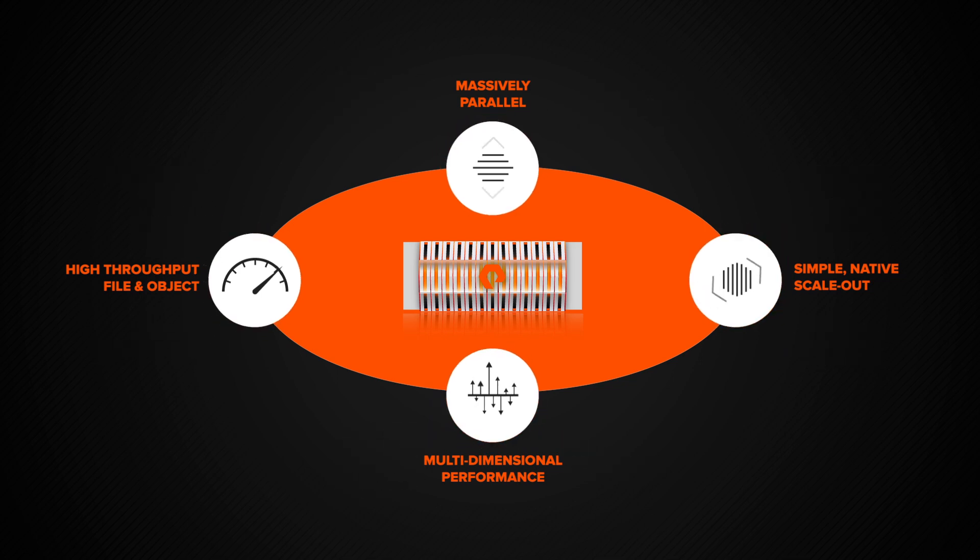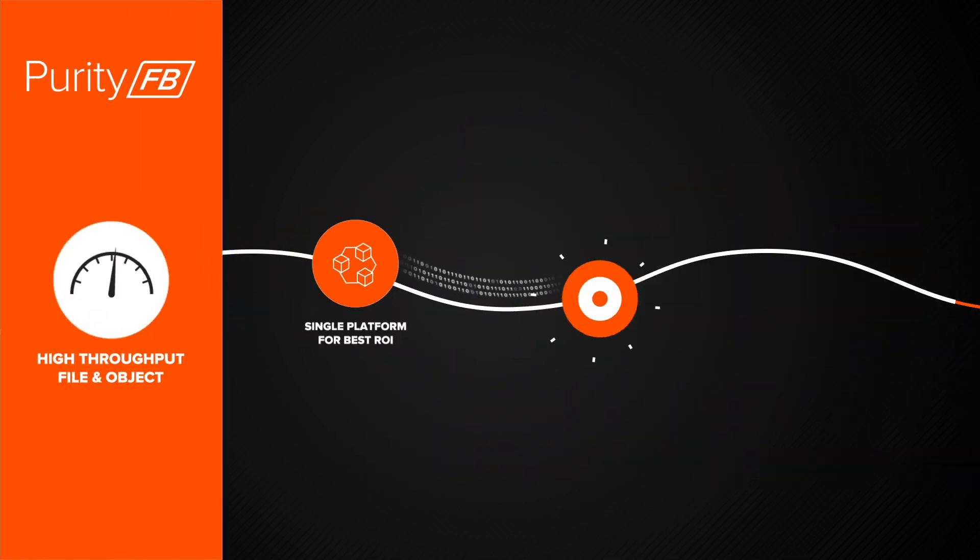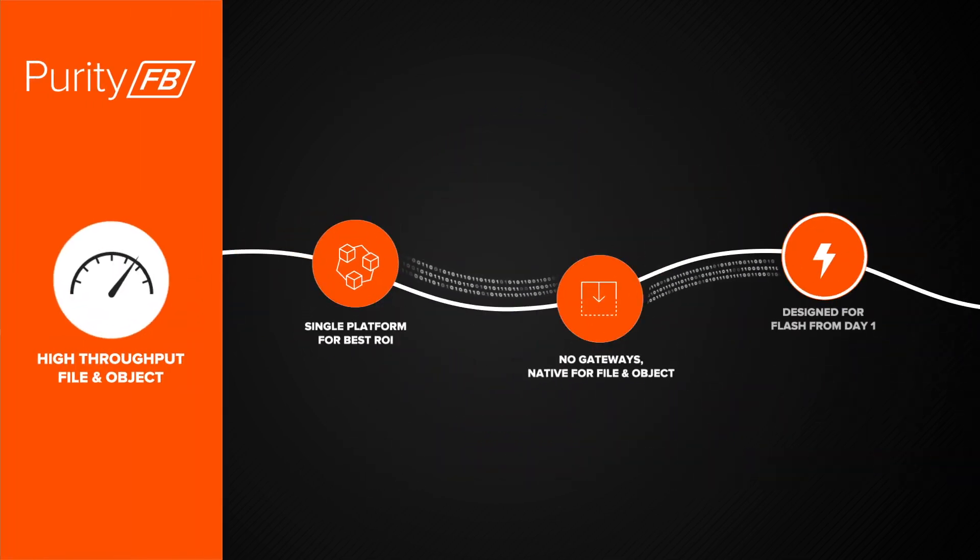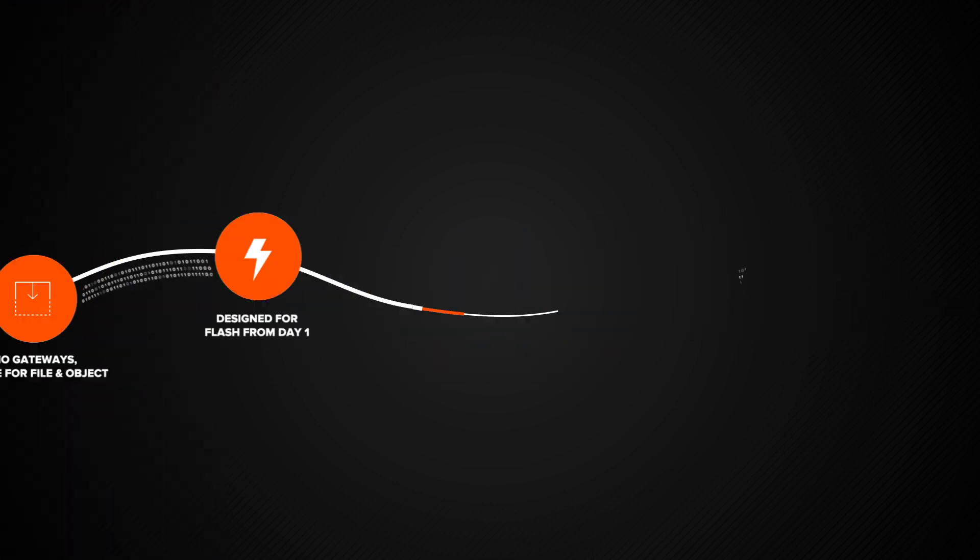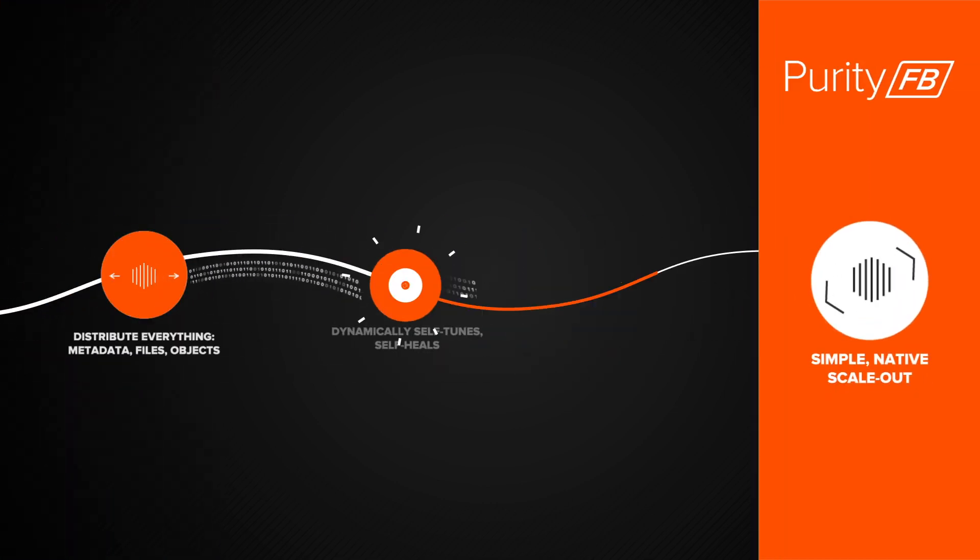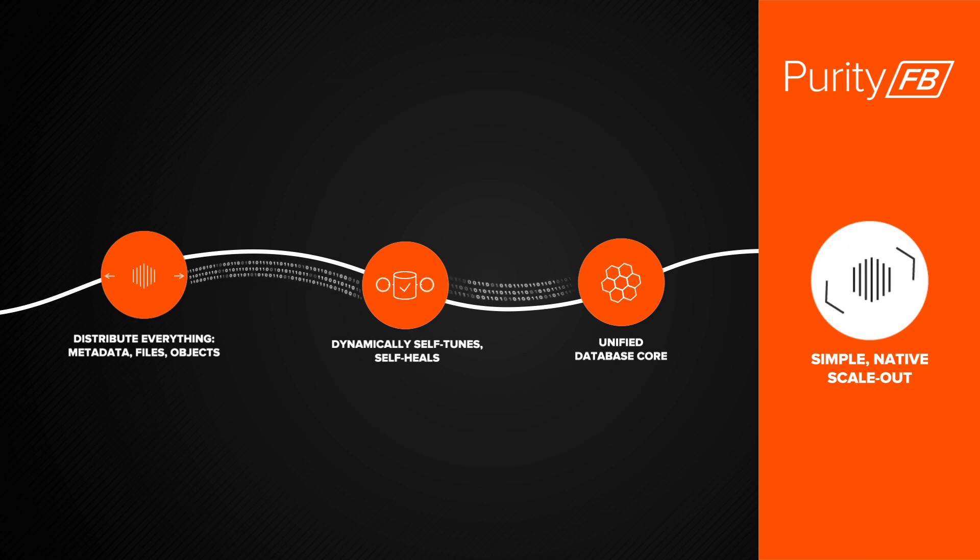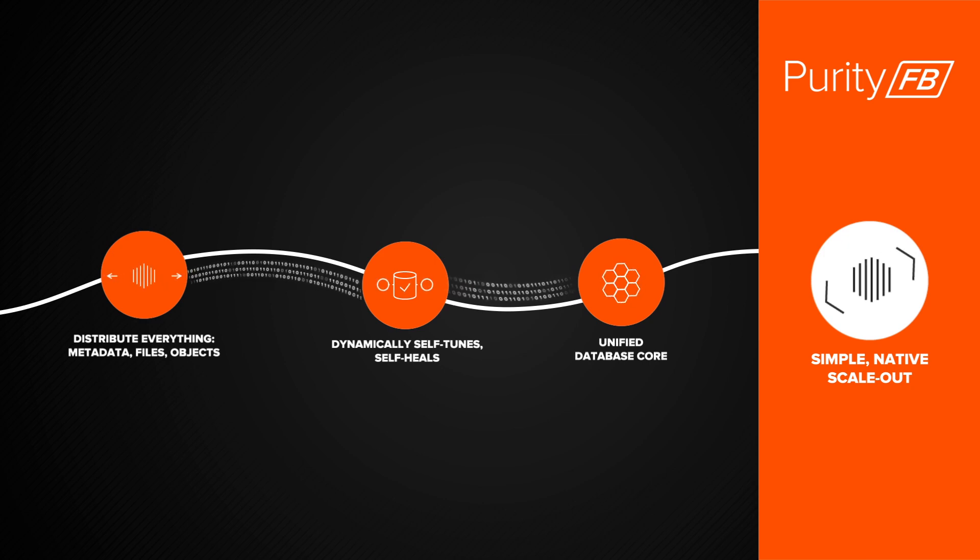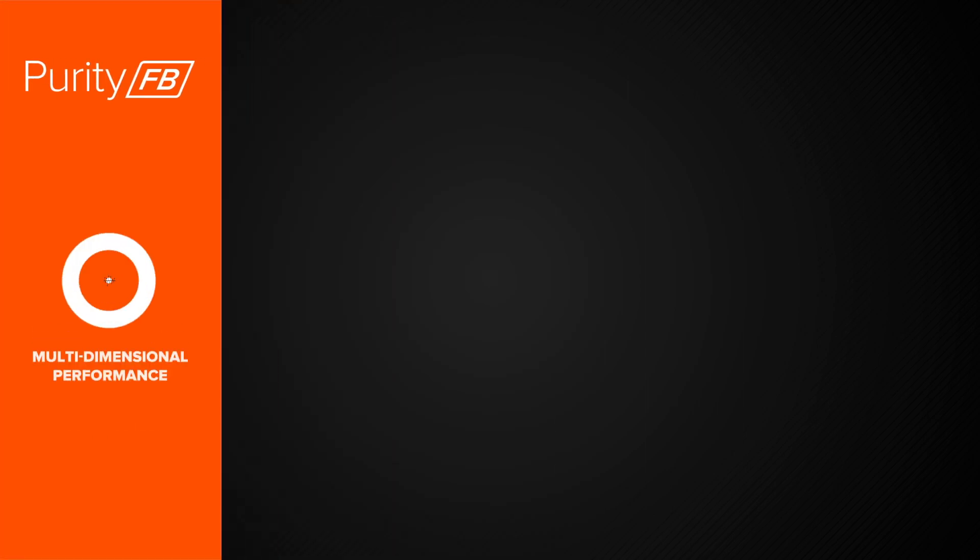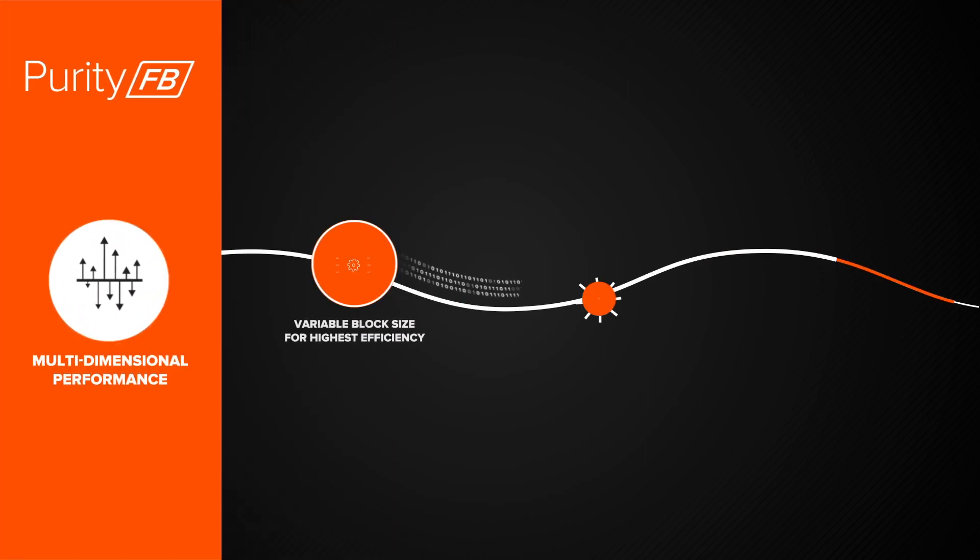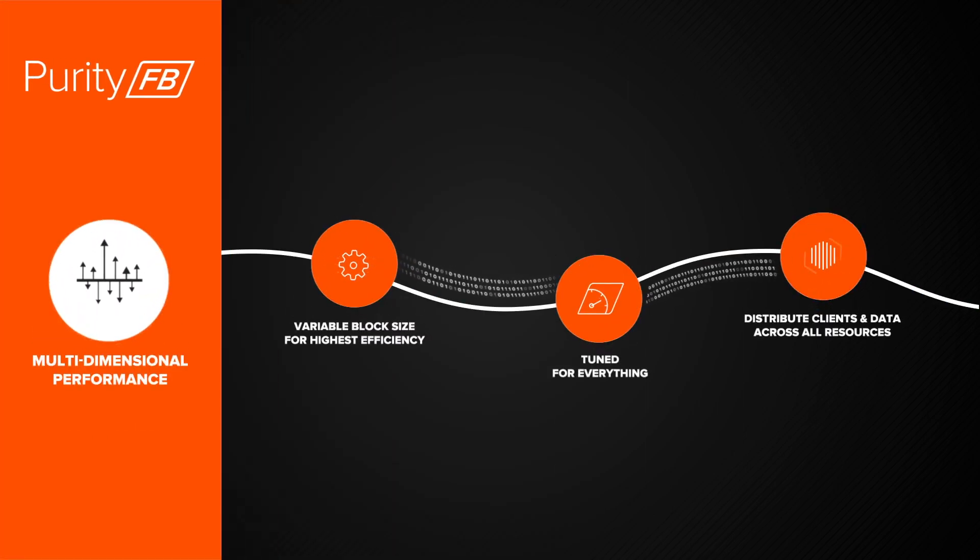Purity for FlashBlade delivers massive throughput for file and object workloads with native scale-out. It intelligently redistributes work to deliver linear performance. It dynamically self-tunes and self-heals, no matter the data size, type, or access pattern.